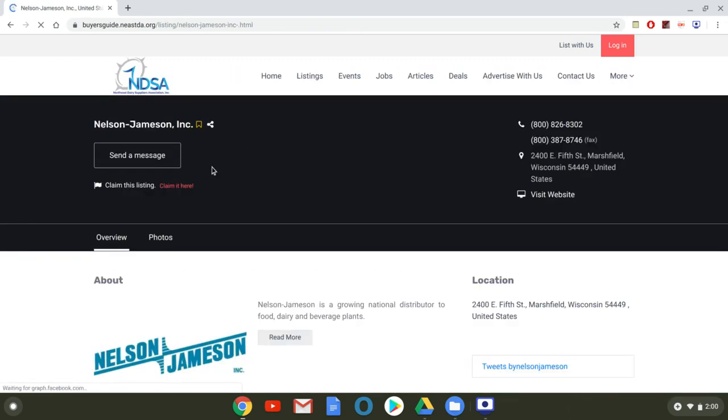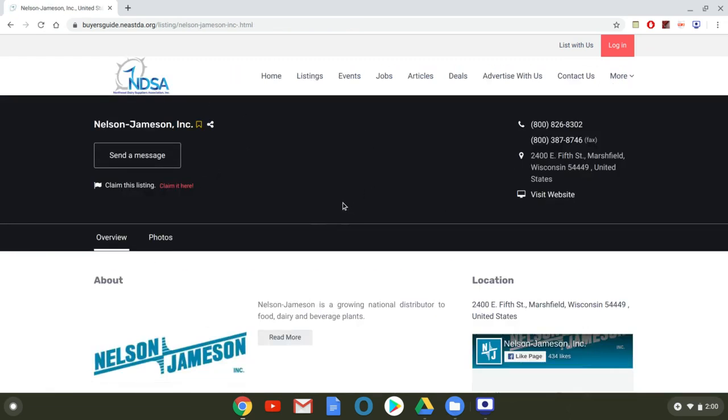This brings you to your company's page and to claim your listing it's very intuitive you press claim it here.